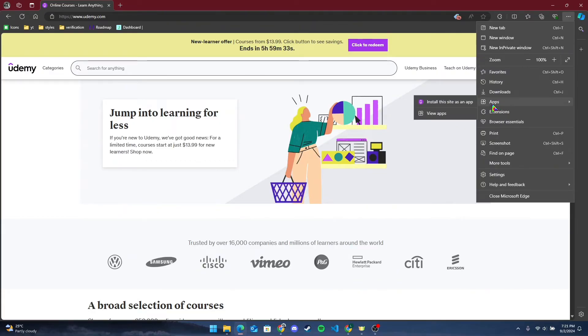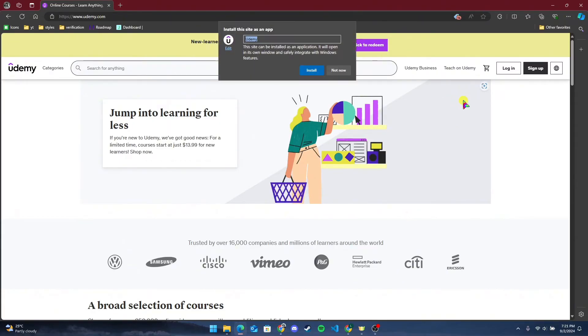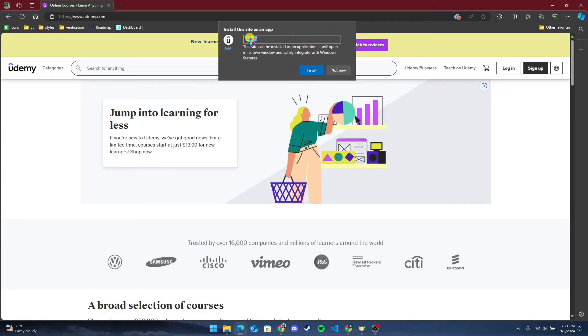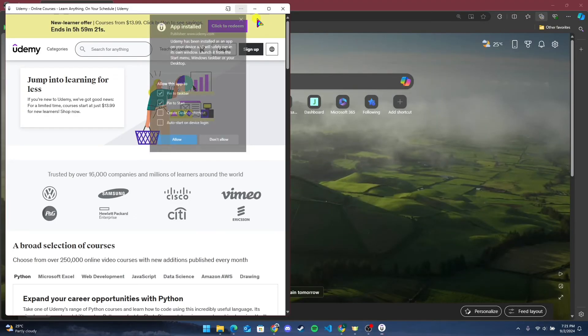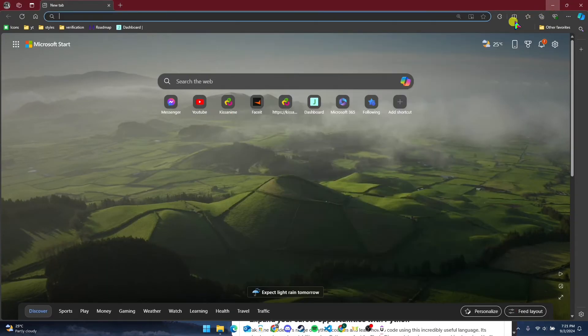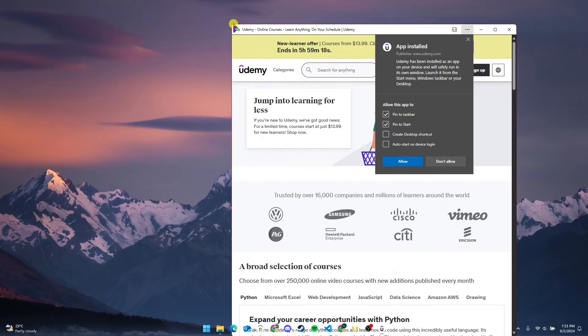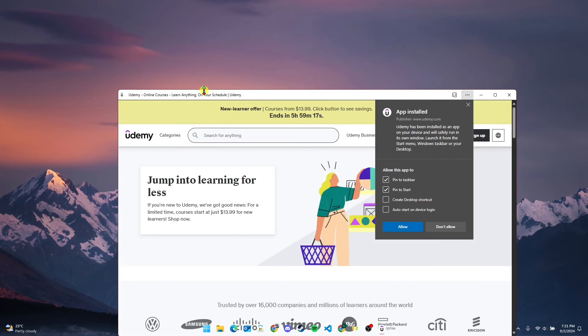You can see 'Install this site as an app.' Click on this button and you can rename your application from here. After that, click on Install button. As you can see, this is your application.